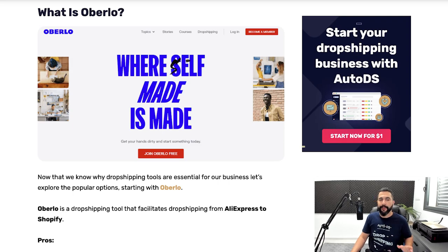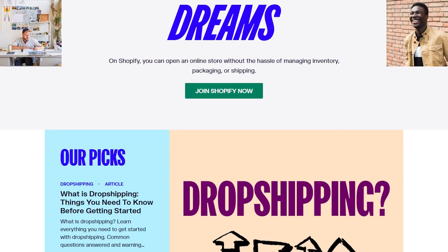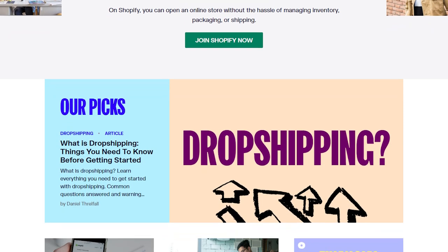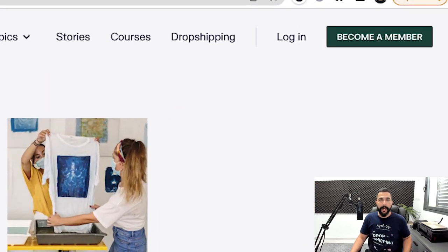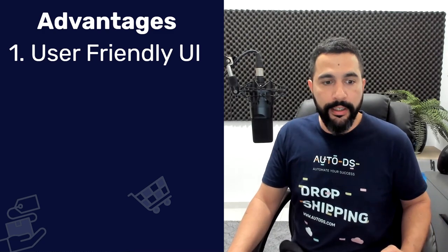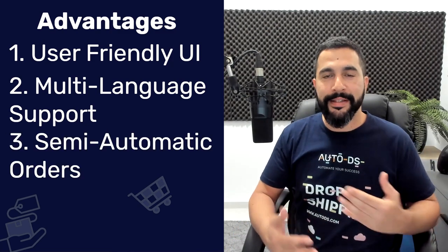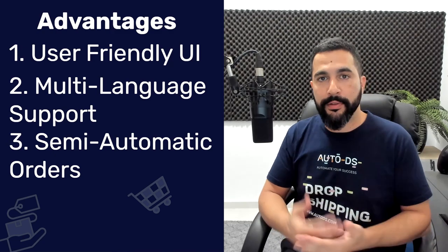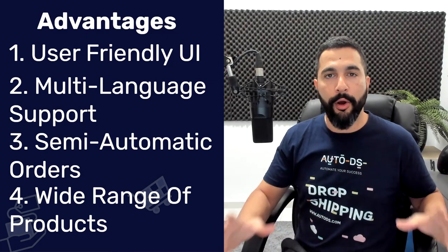What is Oberlo? For those who haven't heard of them, Oberlo is a dropshipping tool that allows you to automate your Shopify dropshipping store. It's only relevant if you're dropshipping on Shopify, and they synchronize with AliExpress, meaning you can import products from AliExpress to Oberlo through their platform. Some of the advantages when working with Oberlo: they have a pretty user-friendly interface, they're available in multiple languages, they have semi-automatic orders, and a wide range of product choices — even though they're all coming from AliExpress.